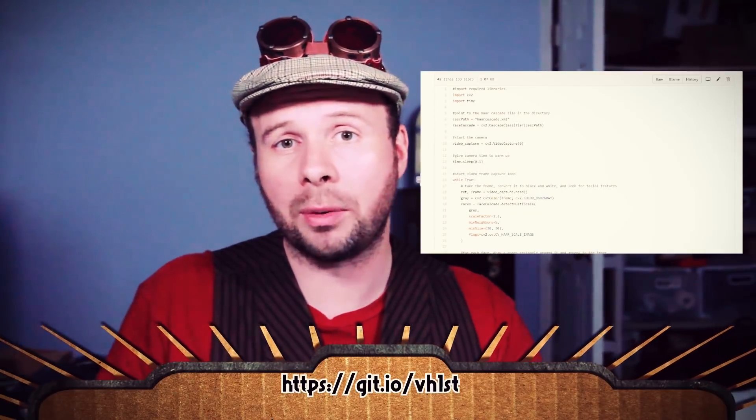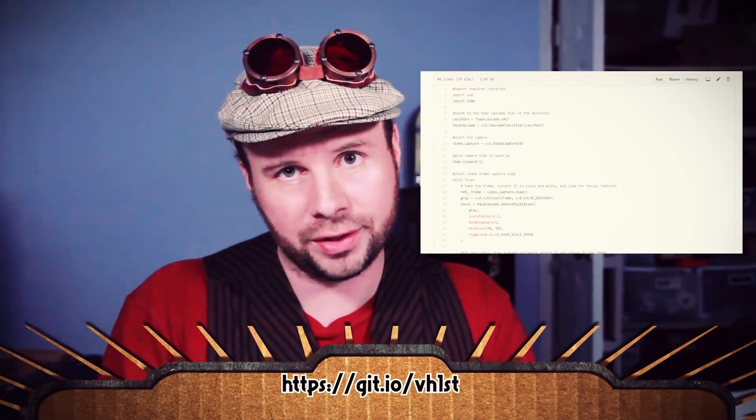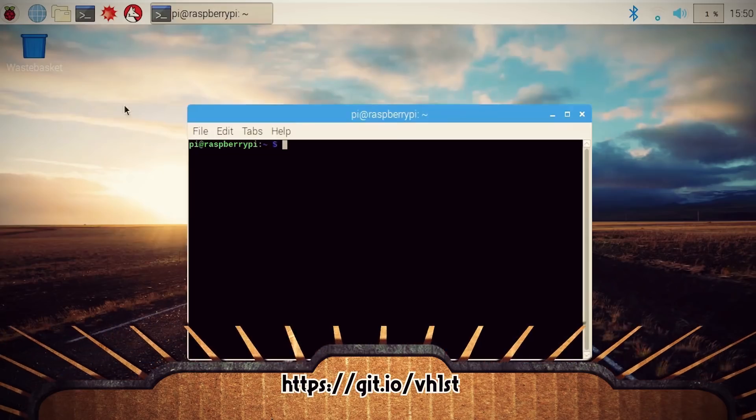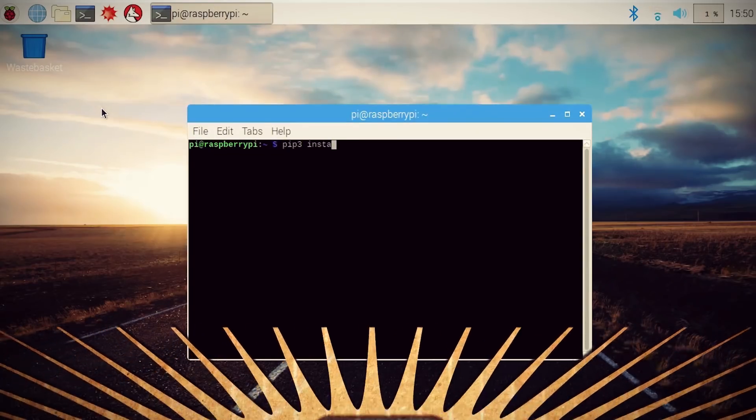The only caveat is that I'll be using the Pi camera instead of a USB webcam. So if you're using a USB webcam, even on the Pi, then you'll need to use this alternate code found on my GitHub page.